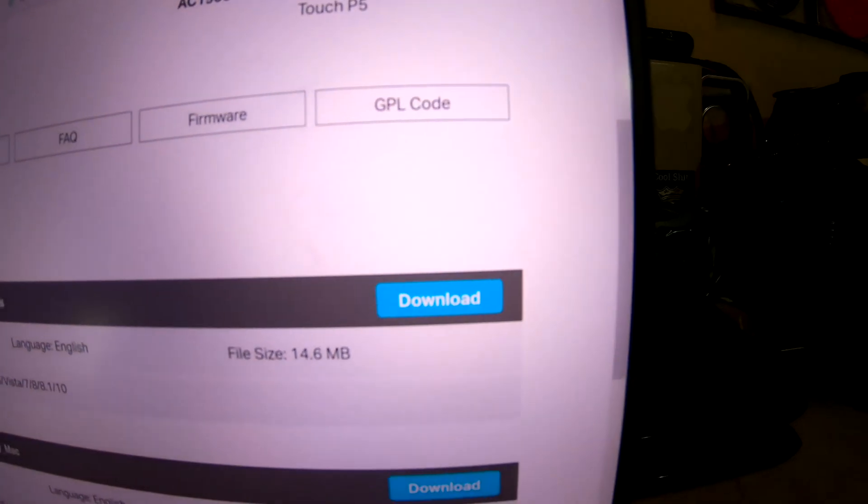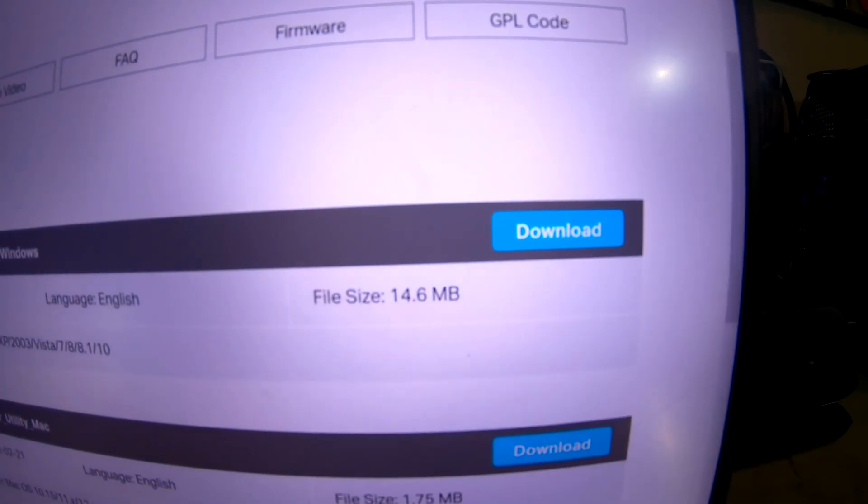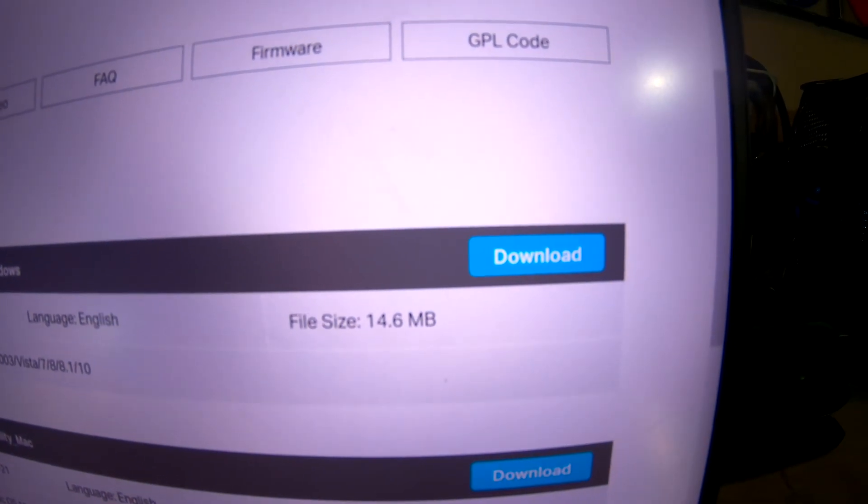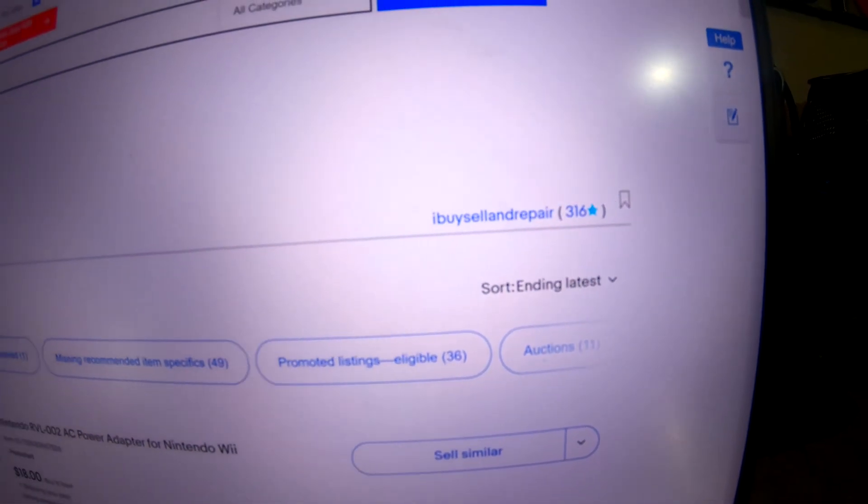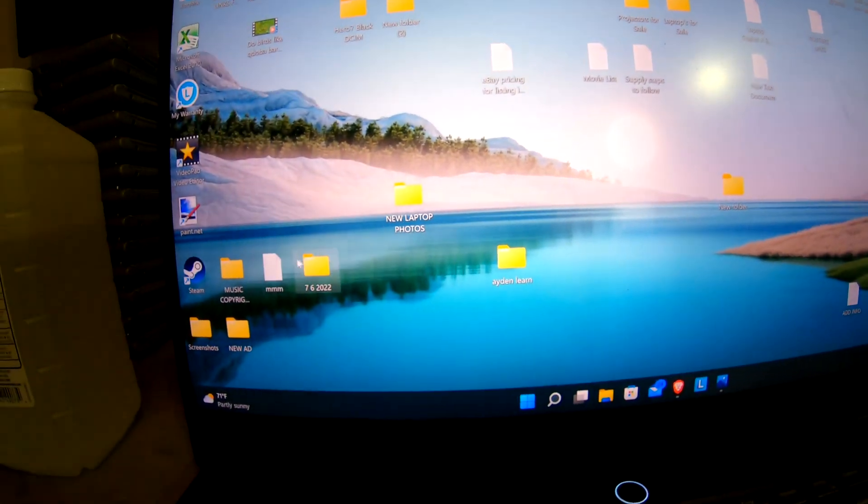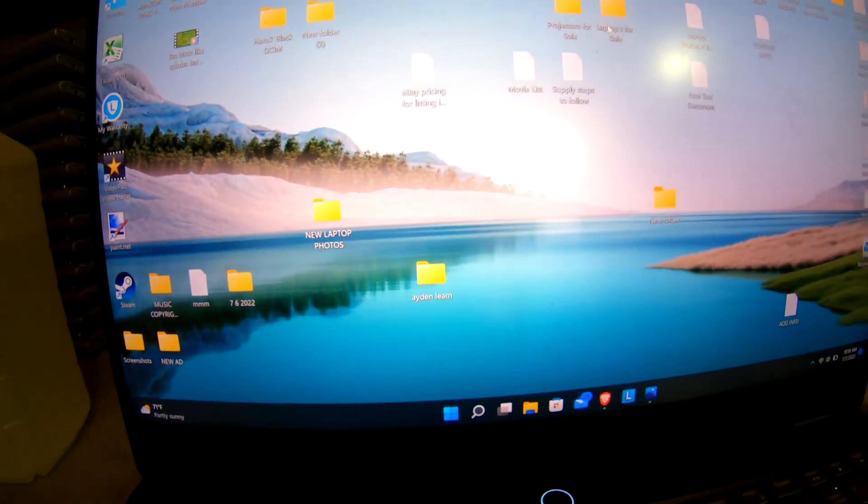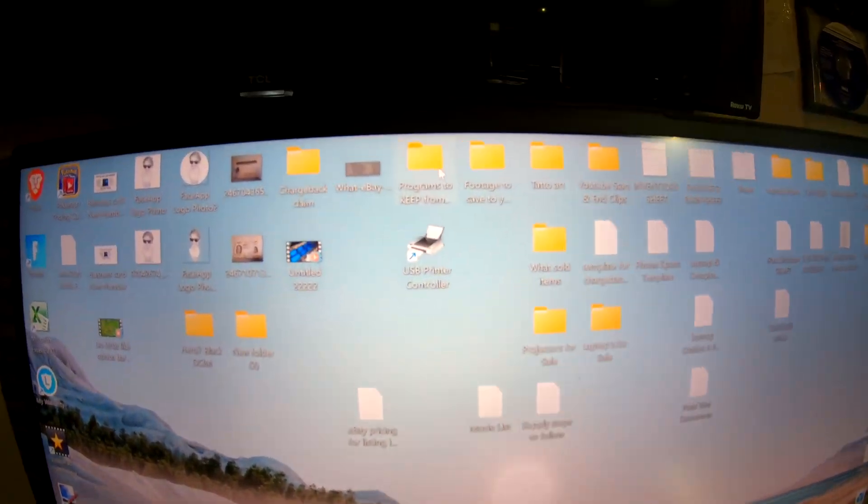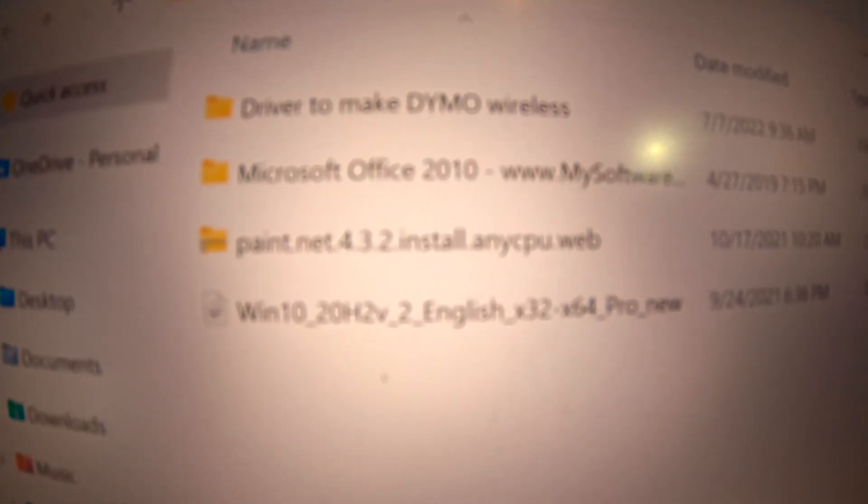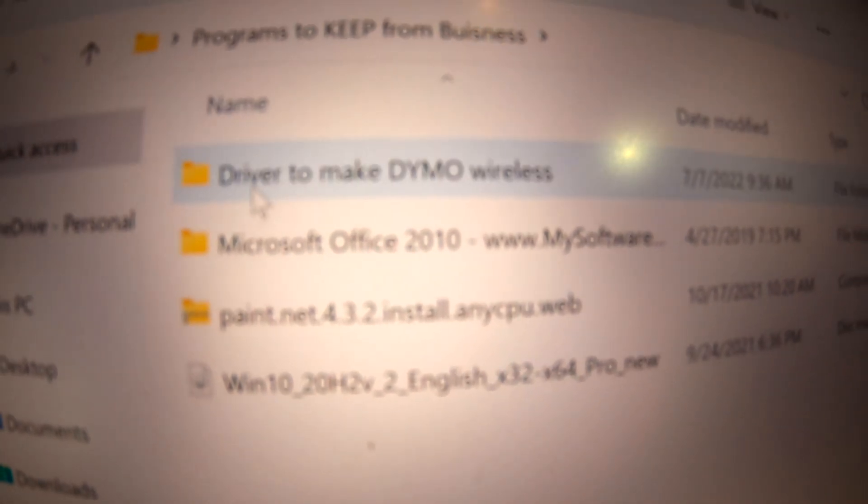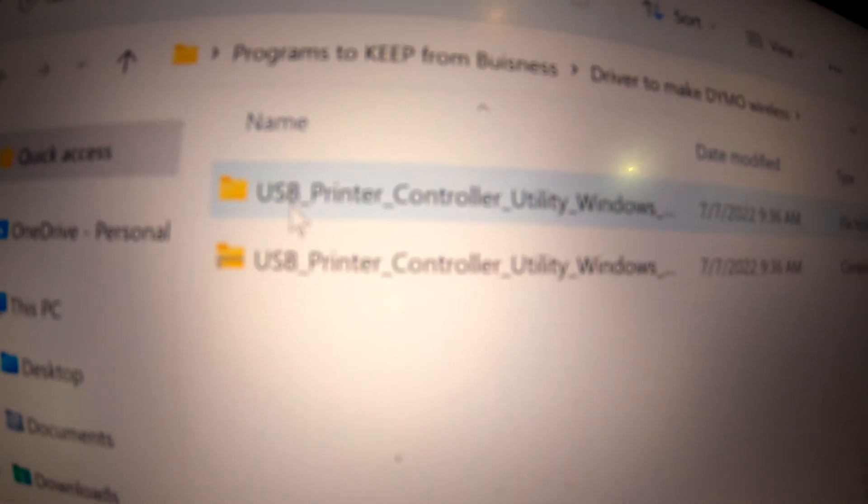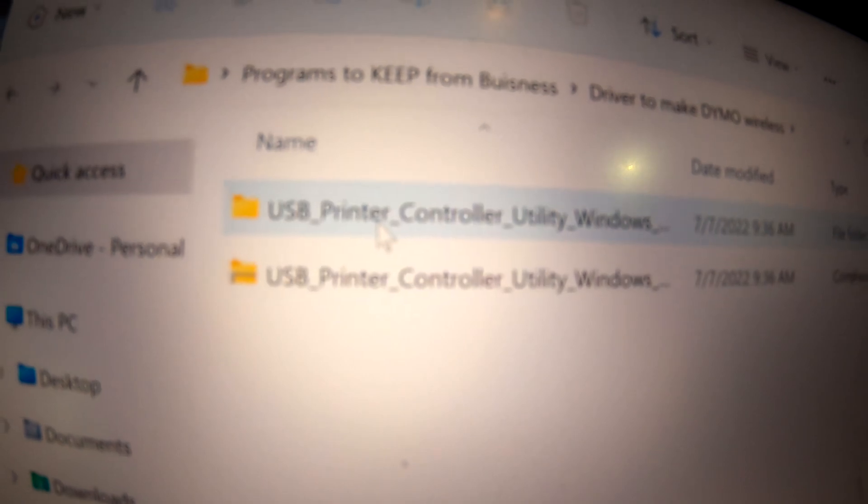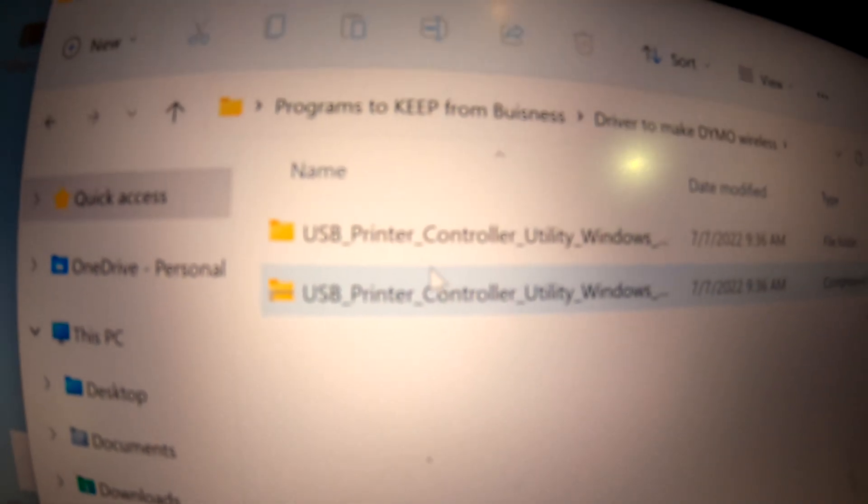I already have it downloaded. So you open the folder. Extract all the files. Once you extract it, open it again.